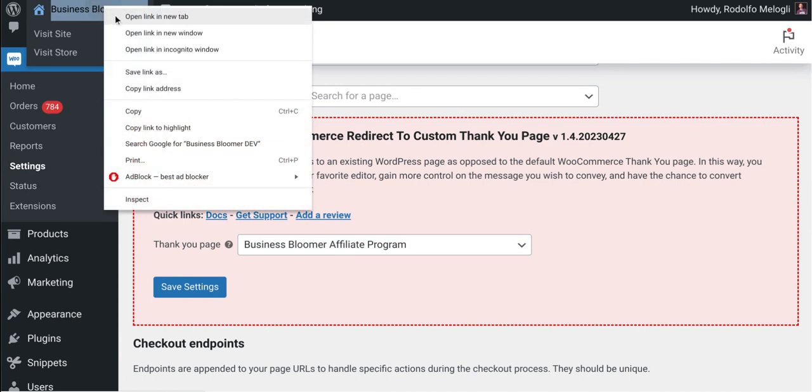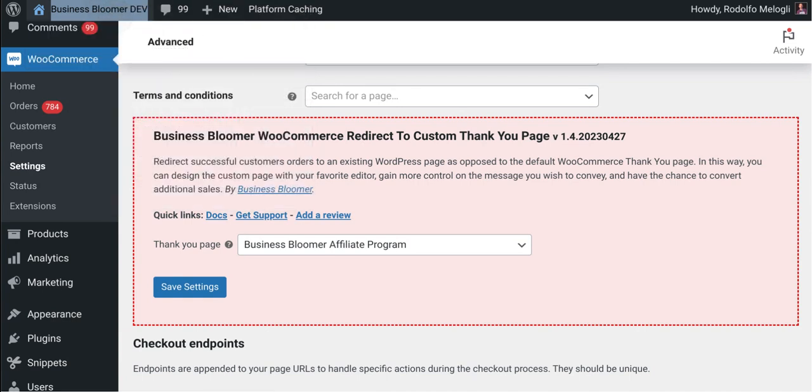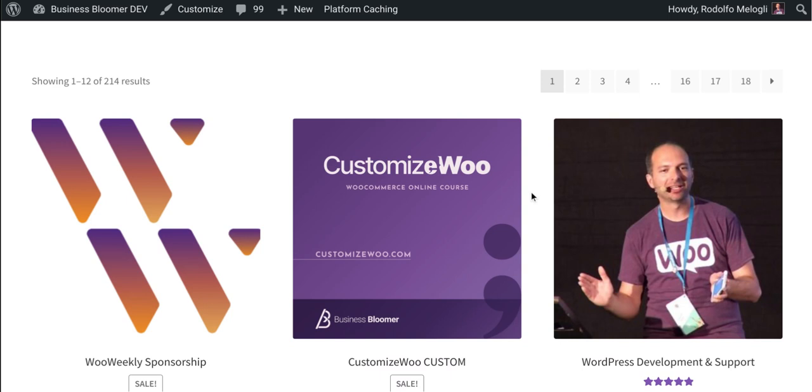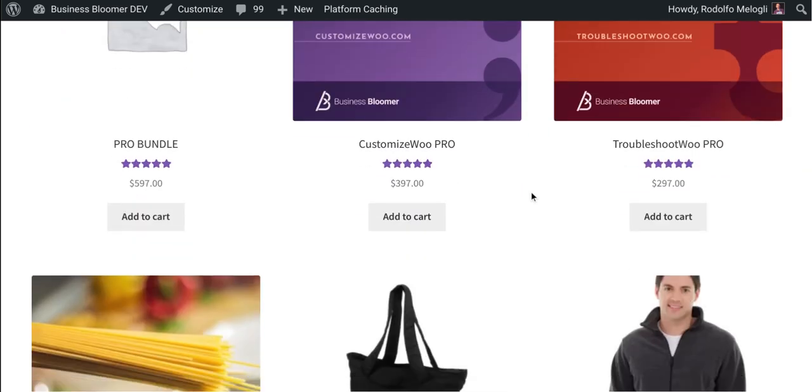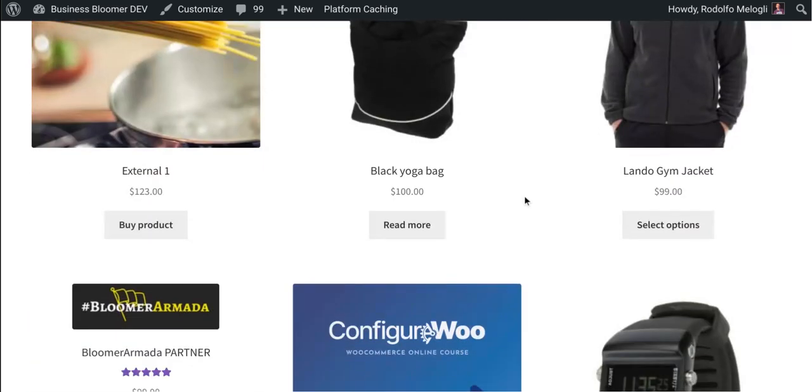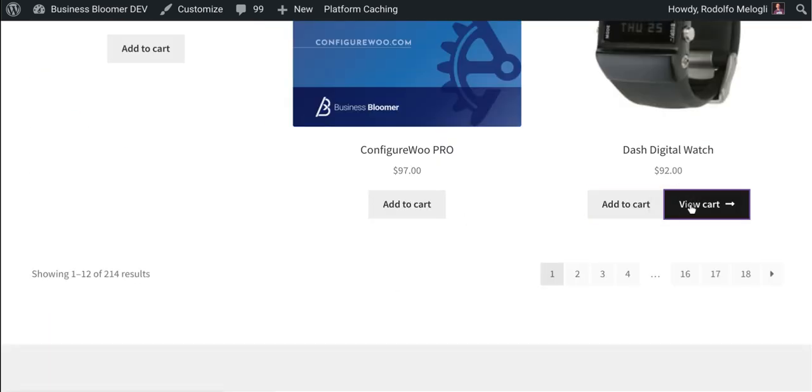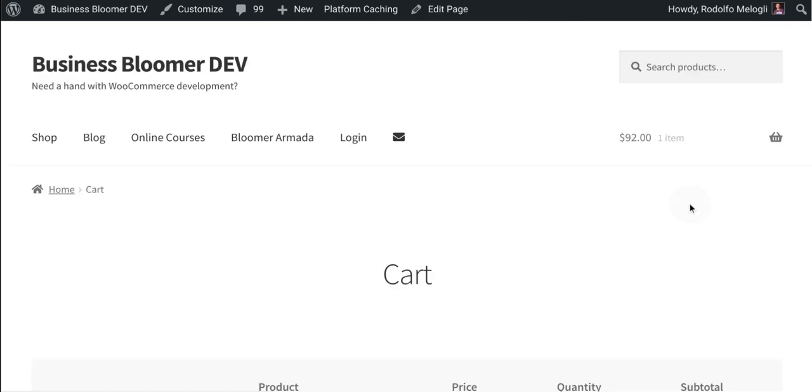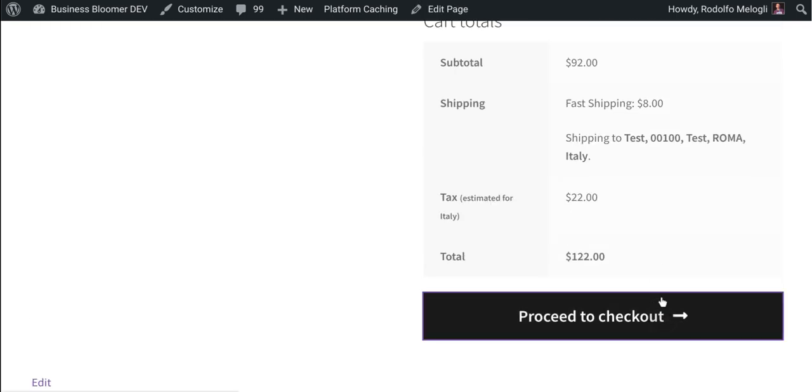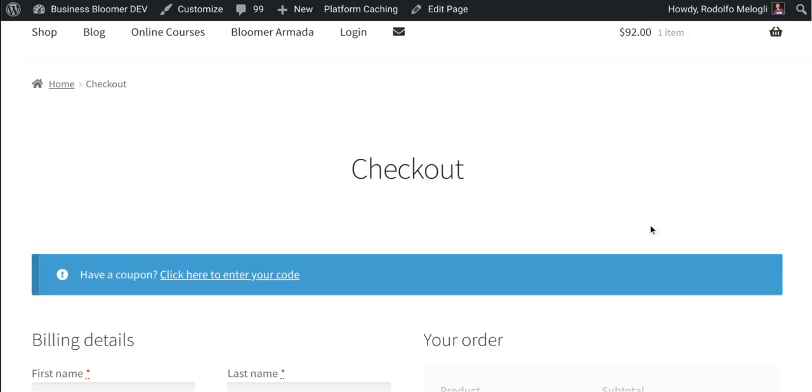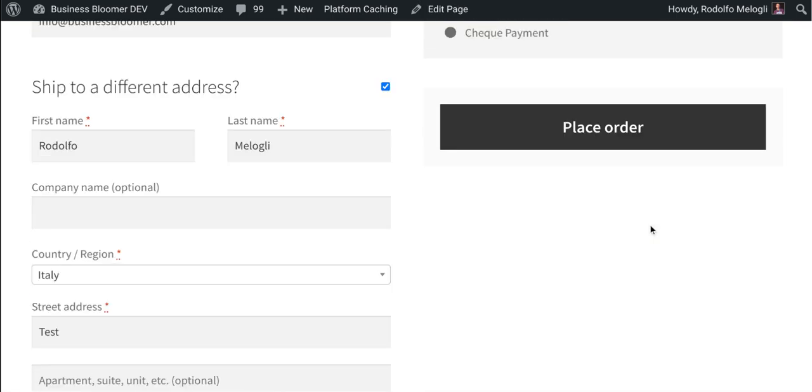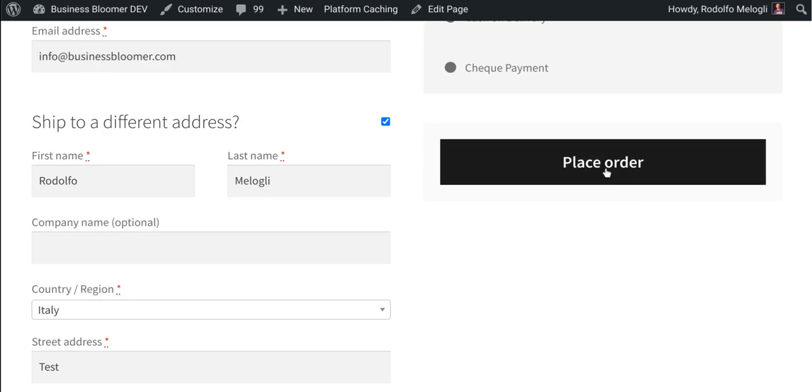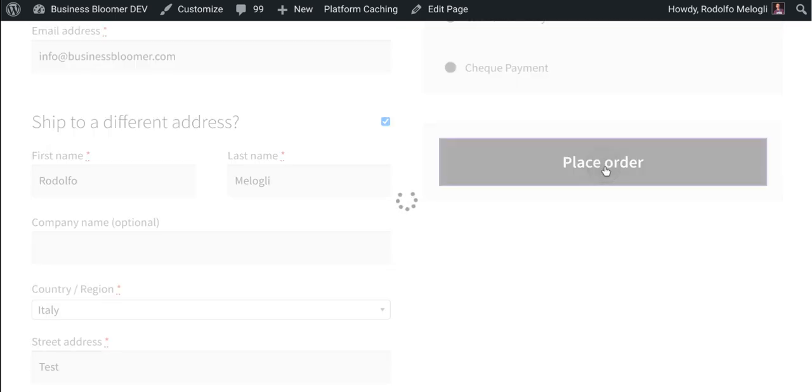Now if I go to the website and I go to the shop, add the product to cart, here it is, go to cart, checkout, I place the order.